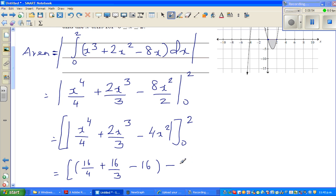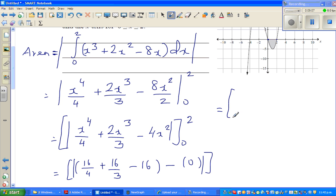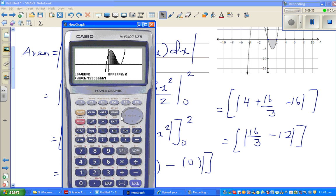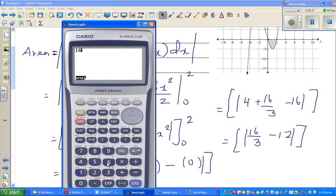So this is the modulus of 16 over 4 plus 16 over 3 minus 16, which simplifies to the modulus of 4 plus 16 over 3 minus 16, giving 16 over 3 minus 12. This is a negative answer — the negative only tells you that the area is under the x-axis. On a calculator: 16 divided by 3 minus 12 equals negative 20 over 3. Converting: that is minus 6.666, or 6 and 2 thirds.